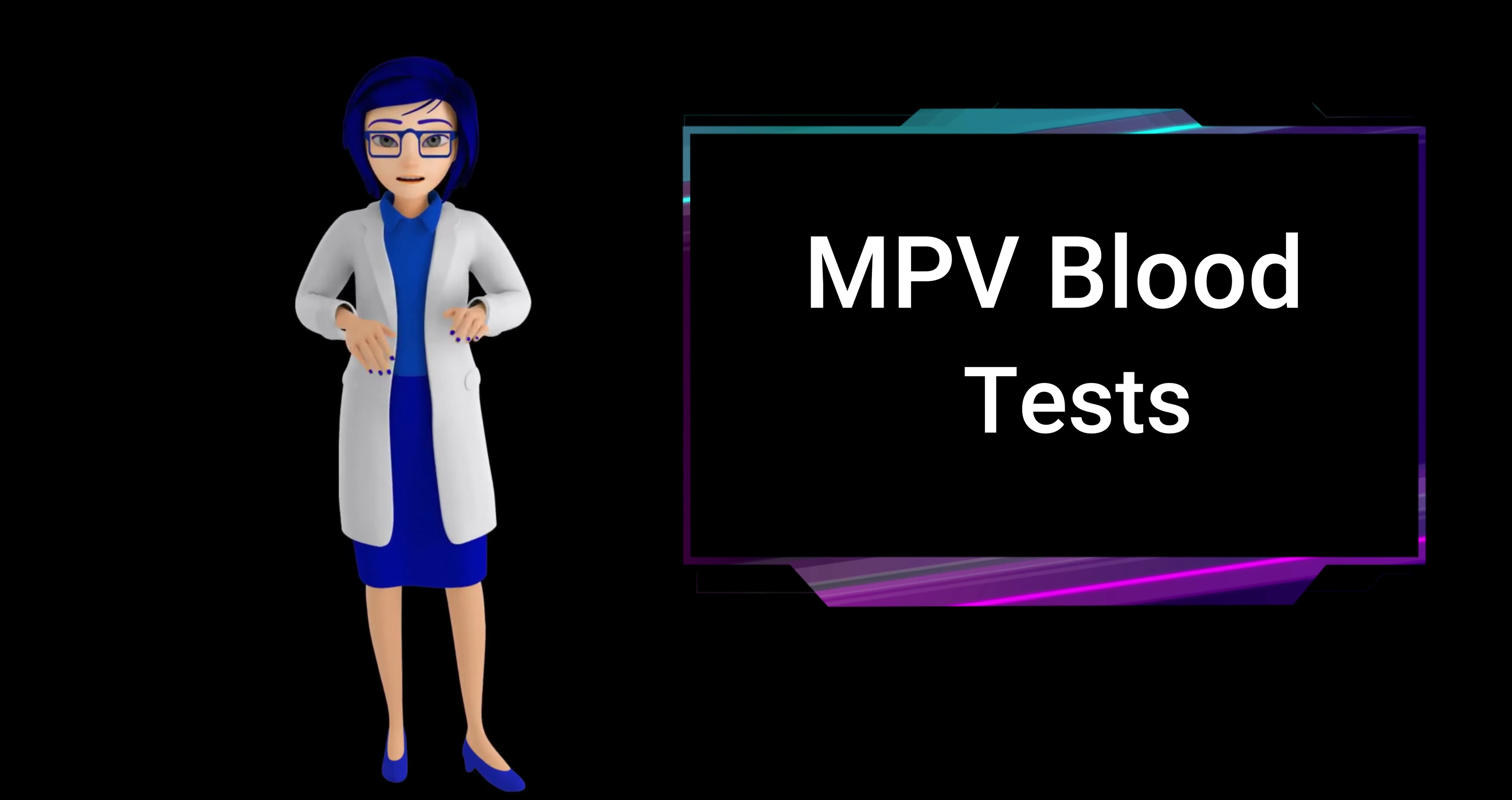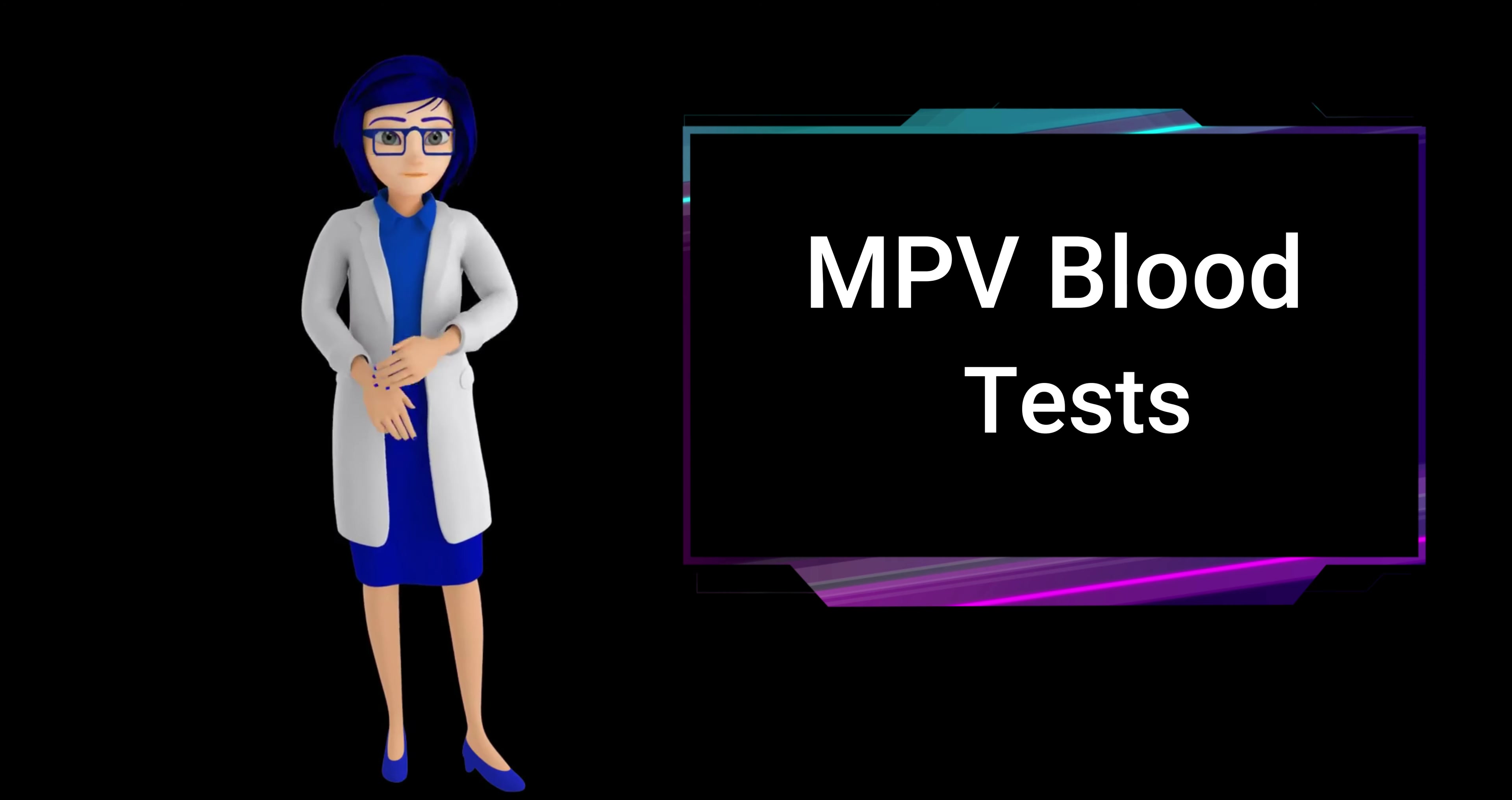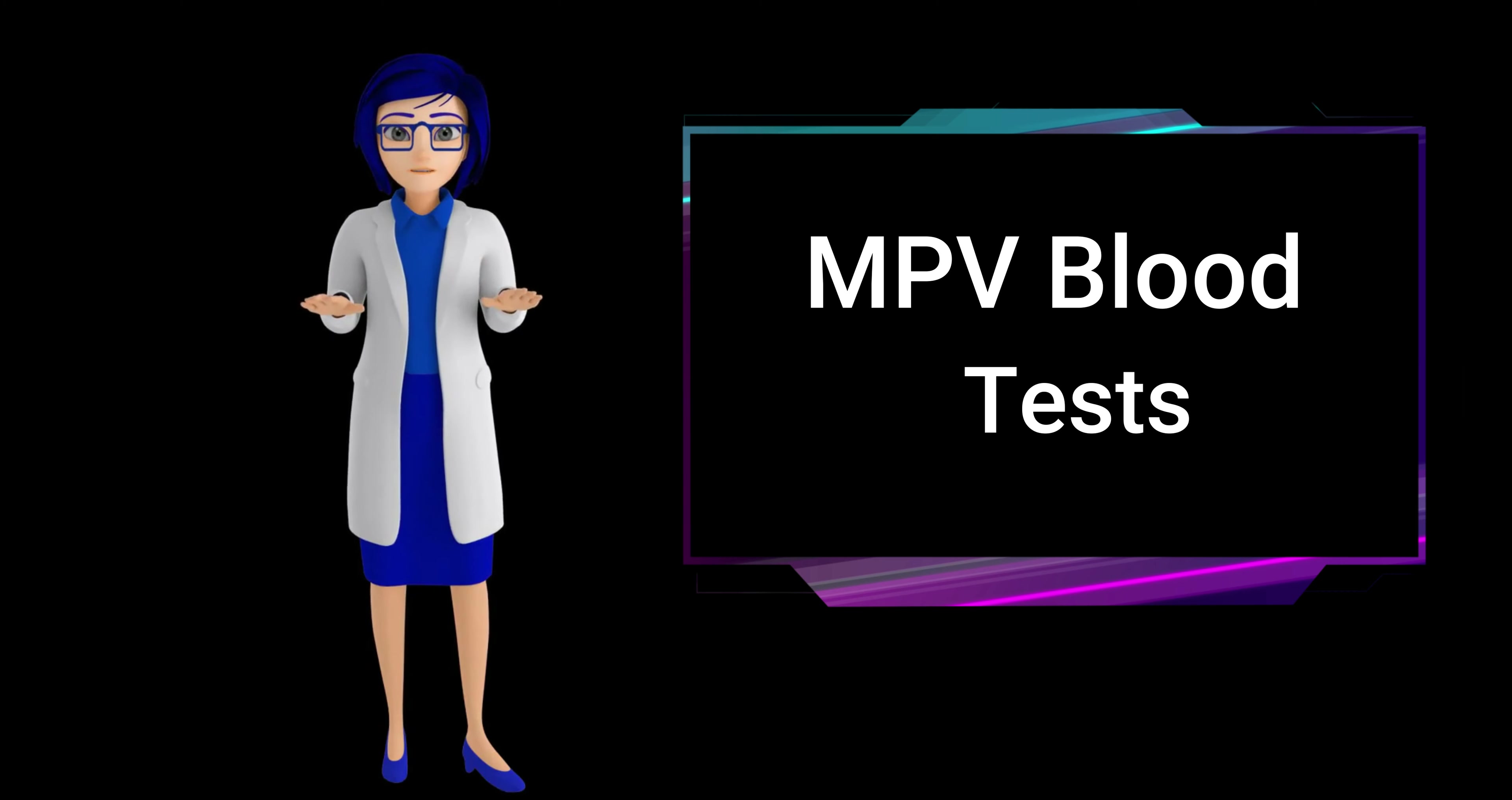A higher MPV may indicate an increased number of younger, larger platelets, possibly due to rapid production and release from the bone marrow. Conversely, a lower MPV suggests smaller platelets.